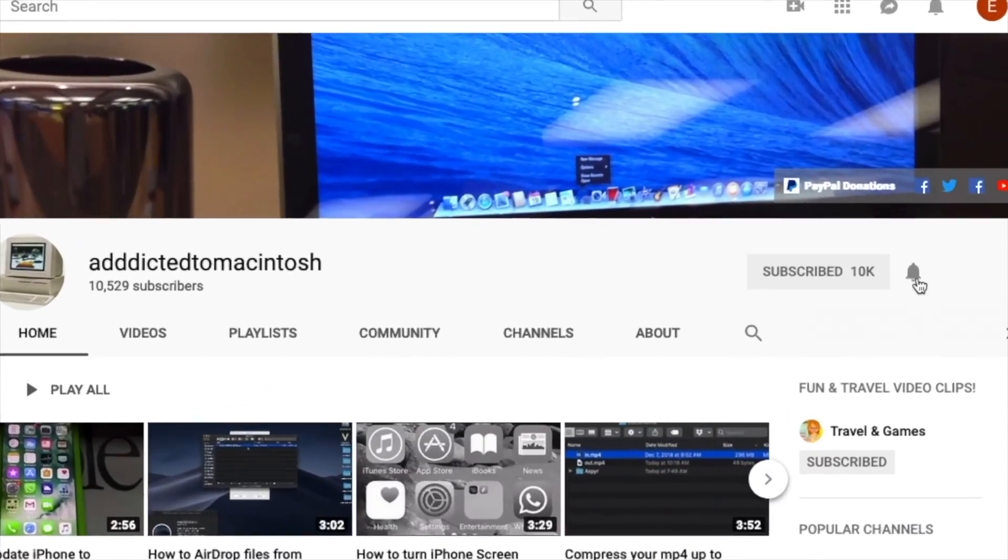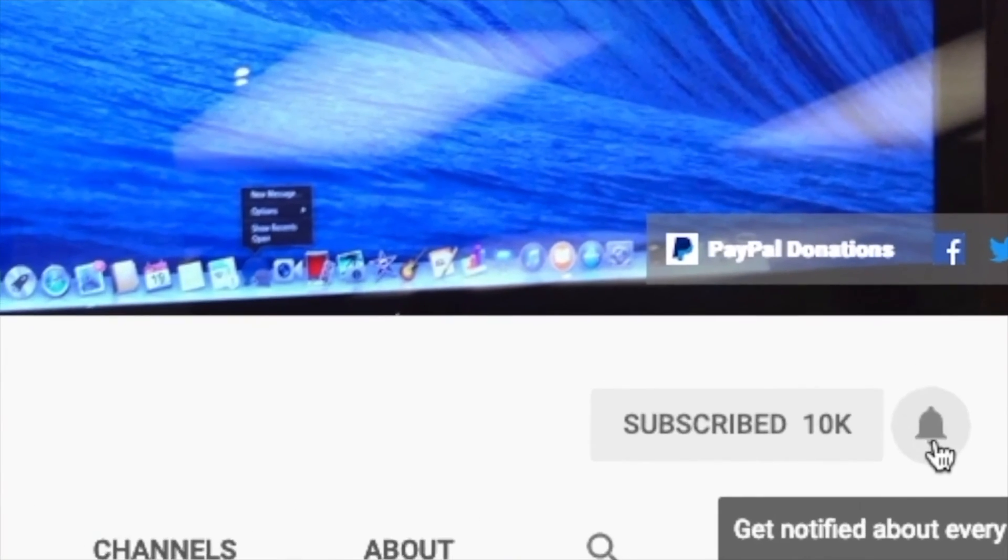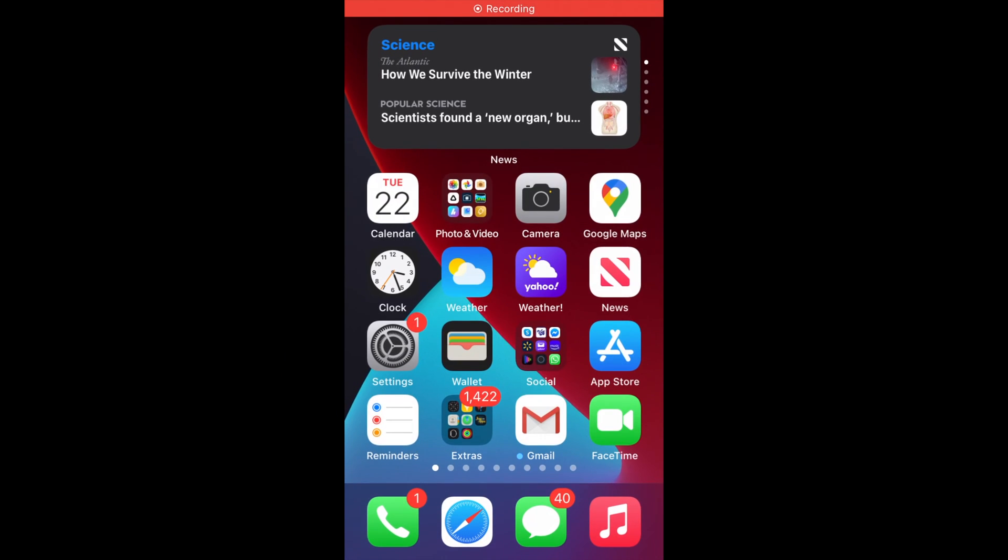Subscribe and stay informed. Addicted to Macintosh. Hi, I will show you how to block app tracking on iOS 14.